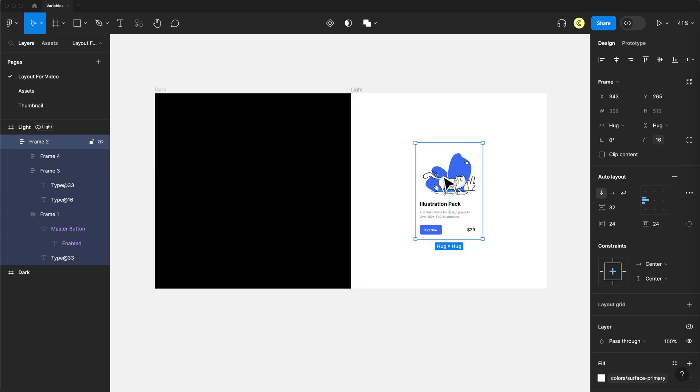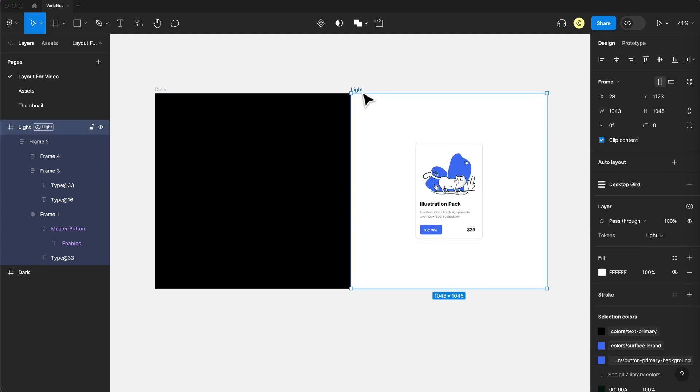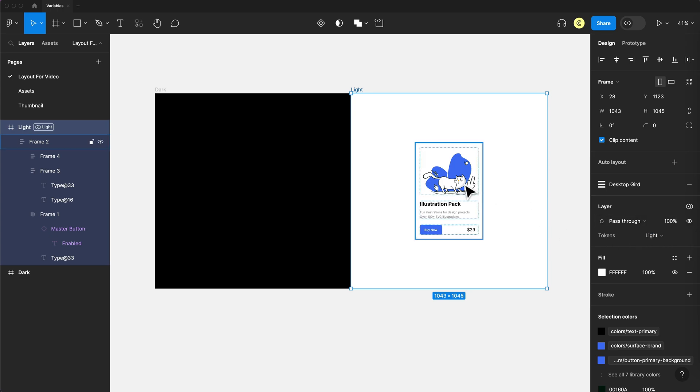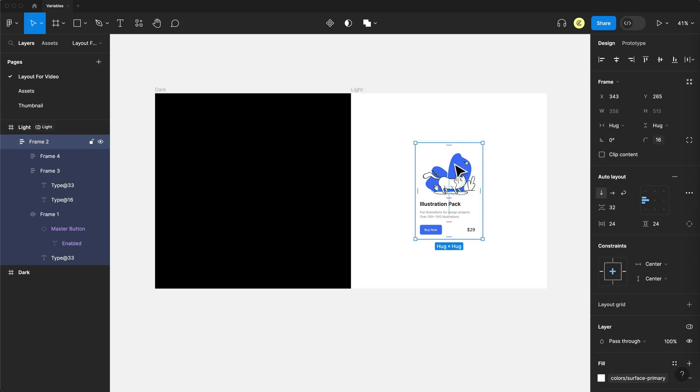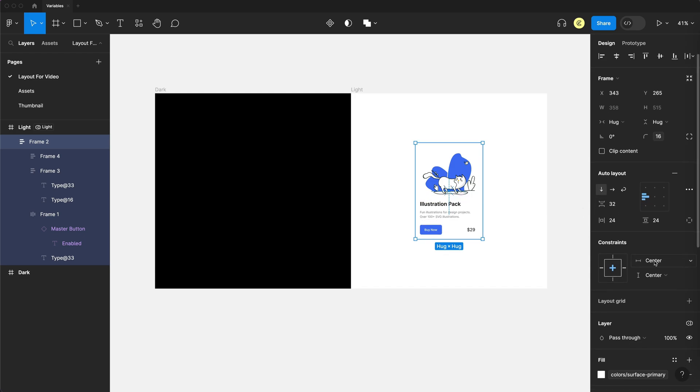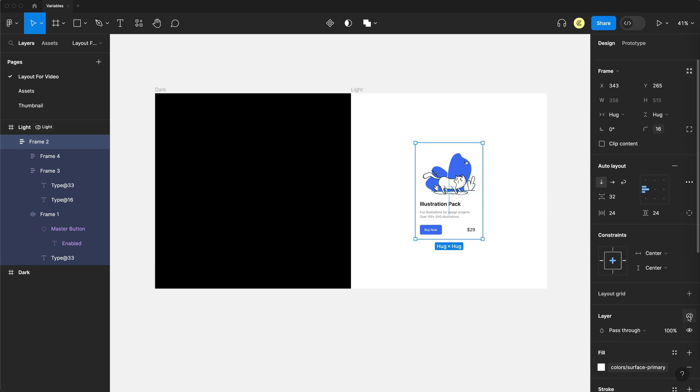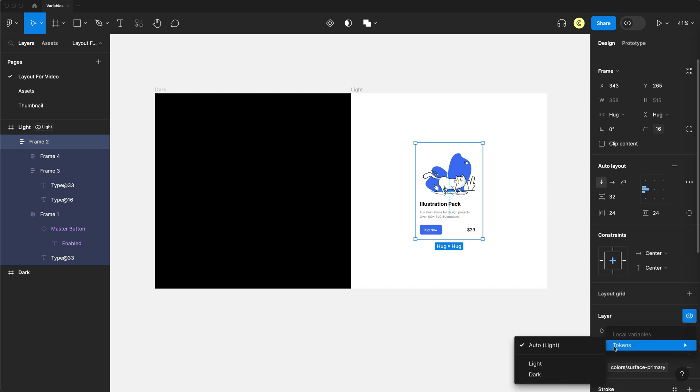And to do this, all you have to do is select the parent frame and just go to layers and select which one you want it to be. And then you set the card itself to auto, which is on by default.